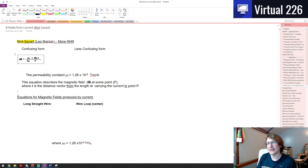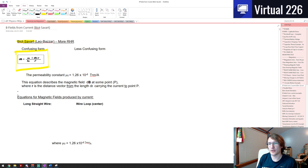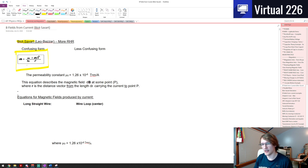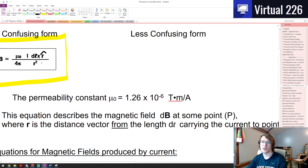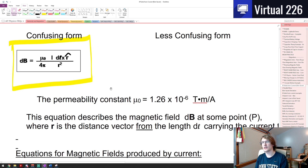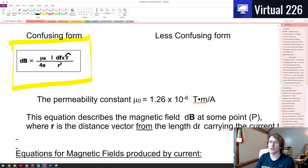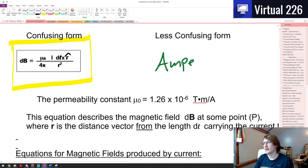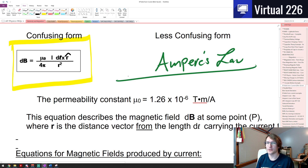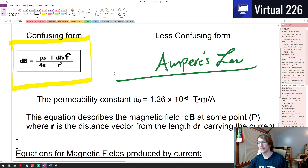Biot-Savart has a kind of confusing form to it if you're using proper calculus terms. Technically, if that's not an r-hat vector, the denominator should actually be cubed. So things get a little weird with Biot-Savart. There's a less confusing form, but we're going to save it until we get to Ampere's law.